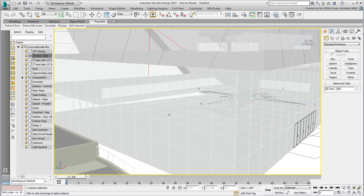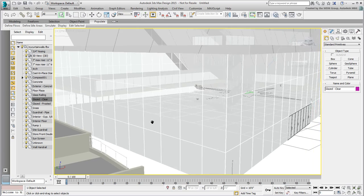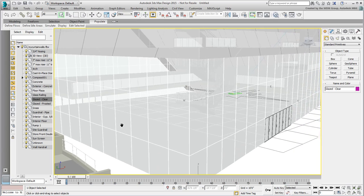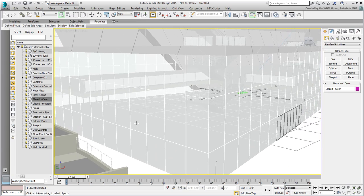The curtain wall on the lower level is made of clear glass and the panels are there to show it. However, there are currently no mullions separating the glass panels.